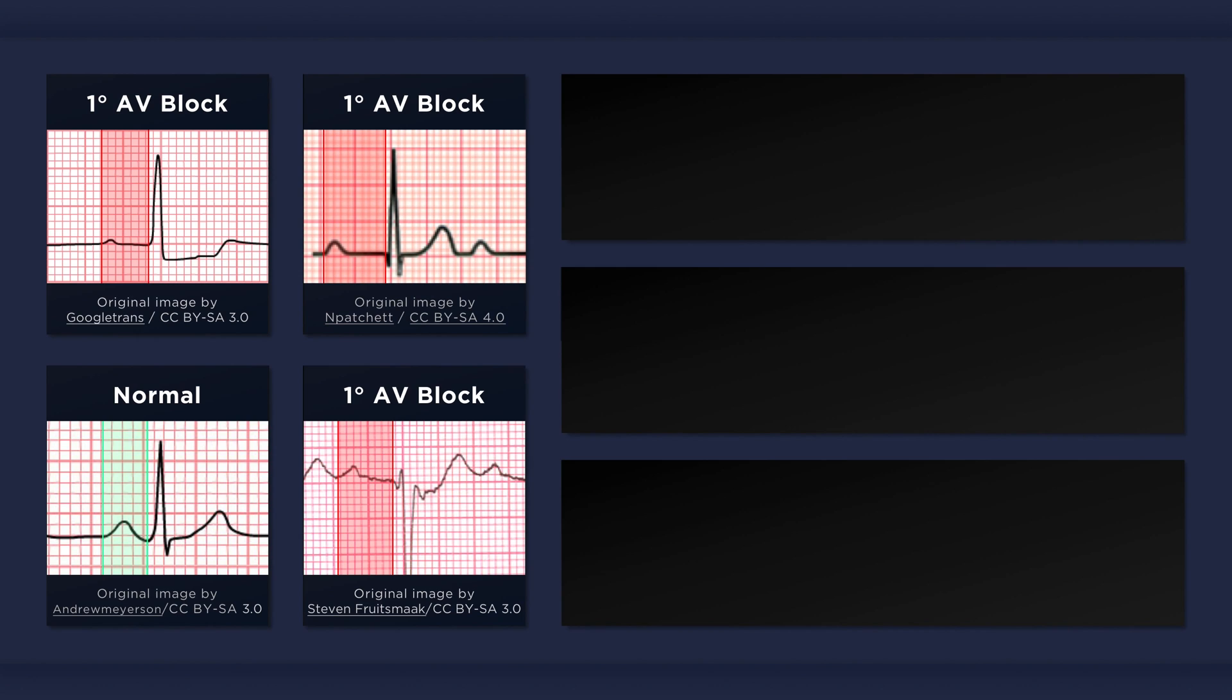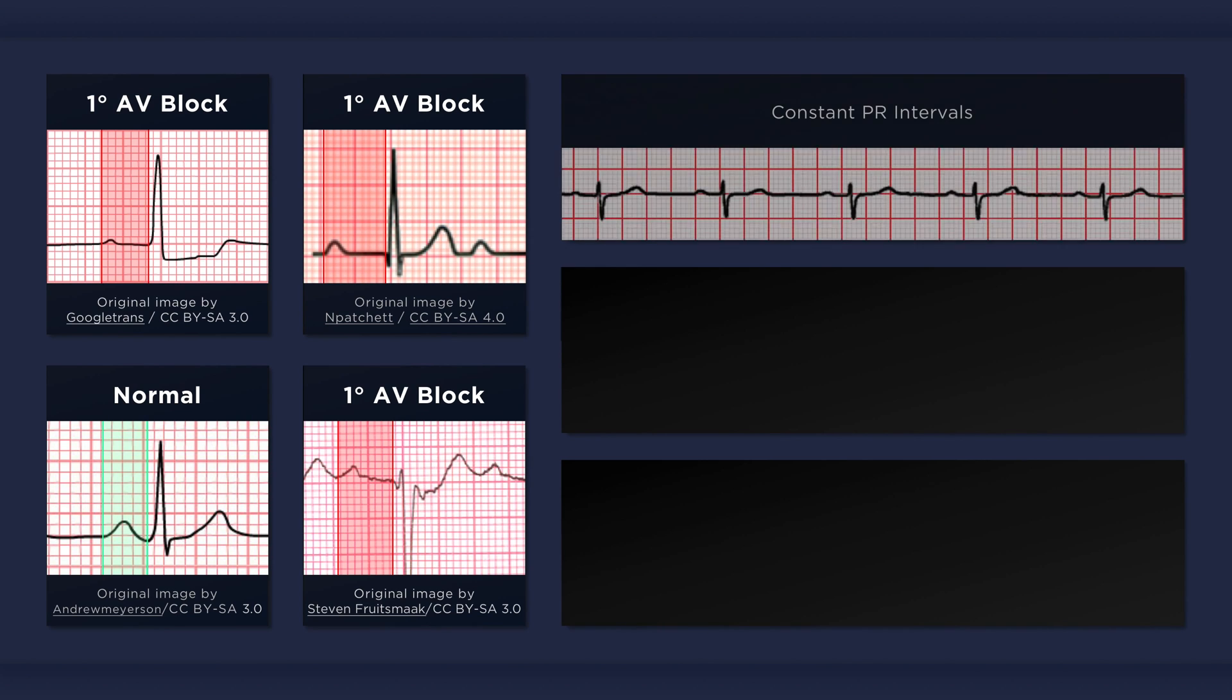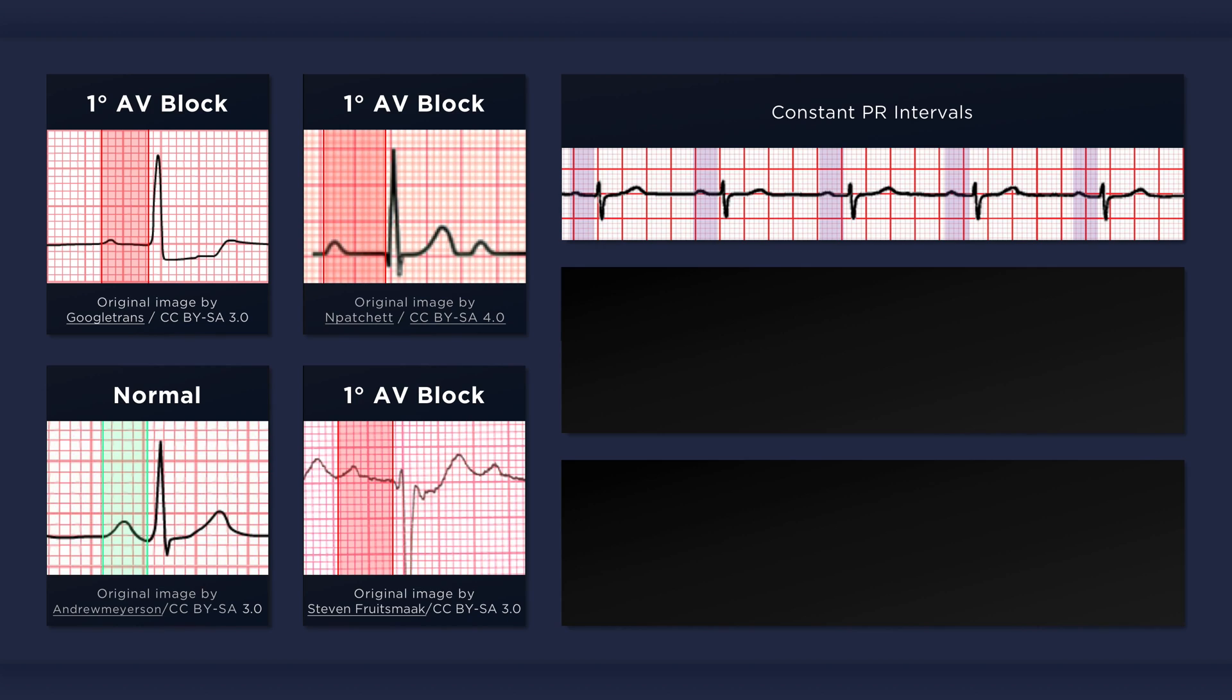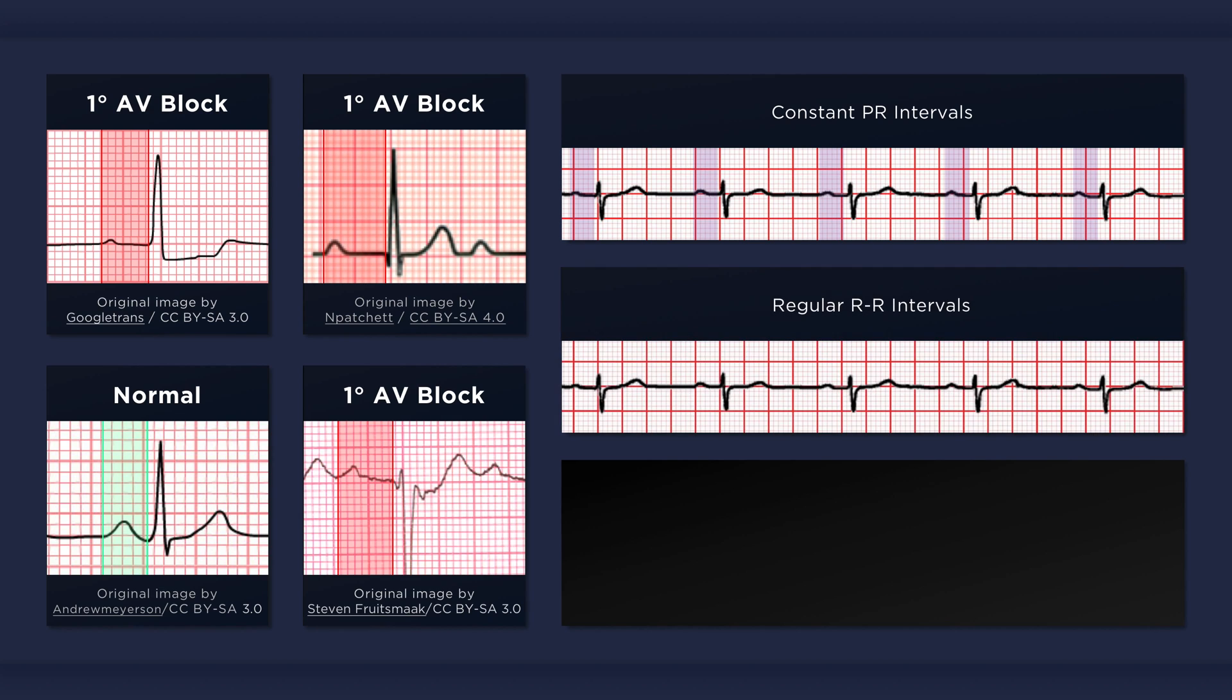Now there are a few more features of first degree AV block which are worth paying attention to. While the PR interval is prolonged, it does not vary from beat to beat. Lengthening of successive PR intervals followed by a drop beat would be indicative of type 1 second degree AV block. The heart rate is dependent on the underlying sinus rhythm and is not usually affected if first degree heart block is the only abnormality present.